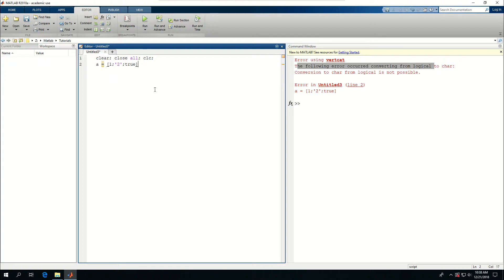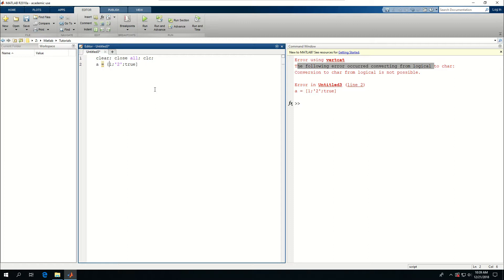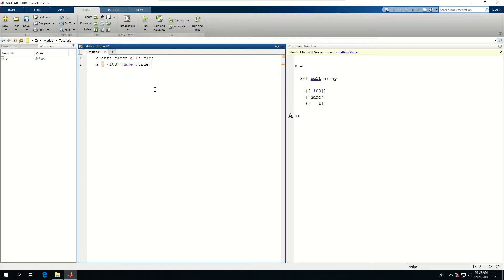But if I wanted to actually have something like this as a variable A, I could make it as a cell. And to make a cell, I'll have to replace the brackets with curly brackets. So if I do this, and say this is 100, and this is name, and this is true. So if I CTRL-ENTER this, run this part, you can see that stuff are created as a cell.